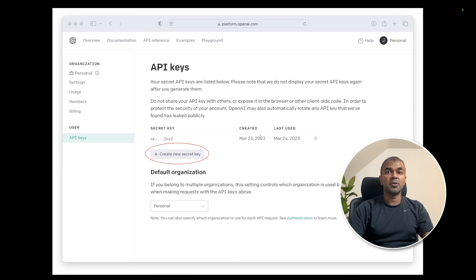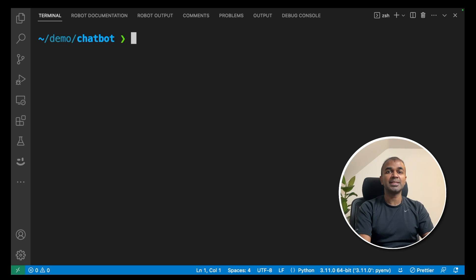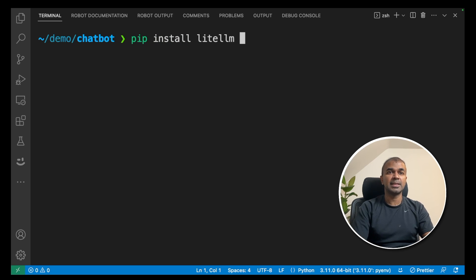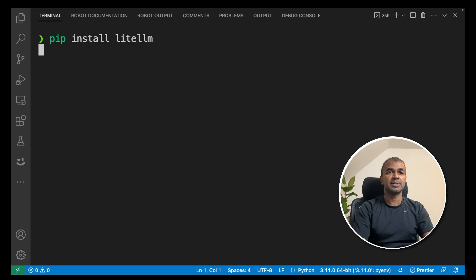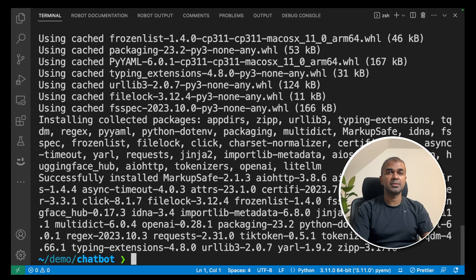Next, create an OpenAI key from platform.openai.com and enter the key like this: export OPENAI_API_KEY equals your key, then click enter. Next, install litellm by running pip install litellm and click enter. This will install the litellm package.